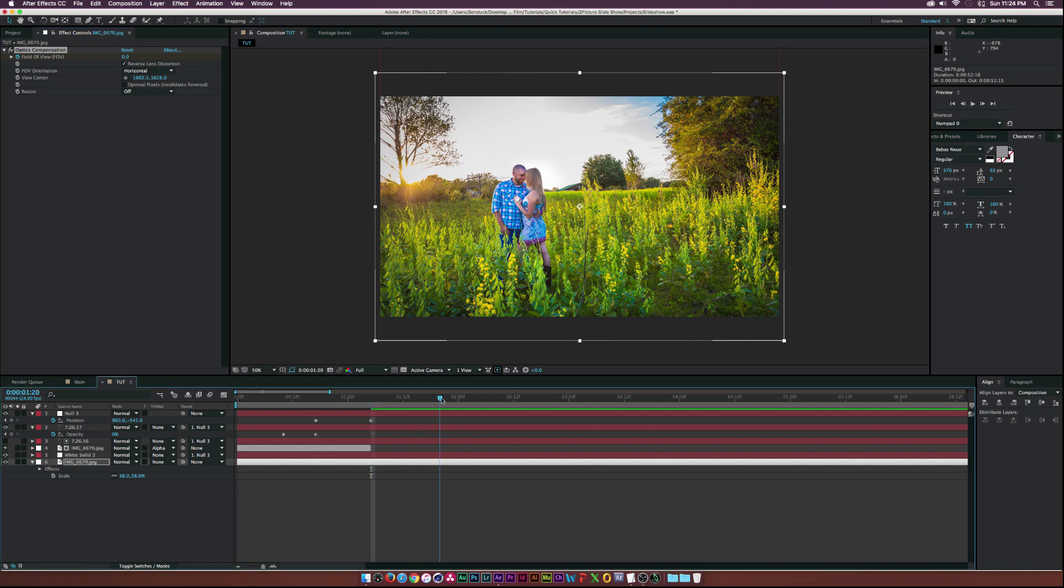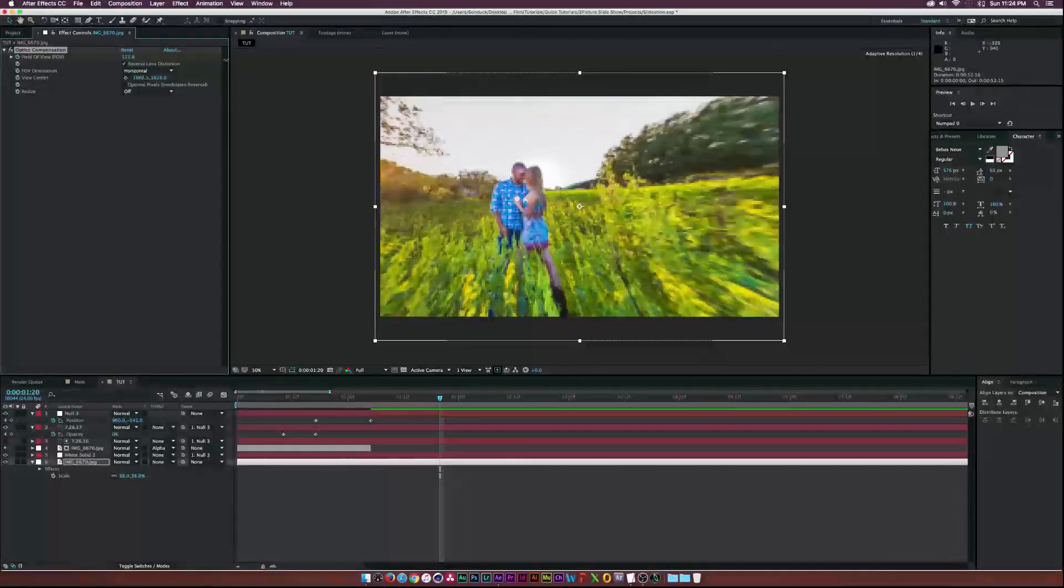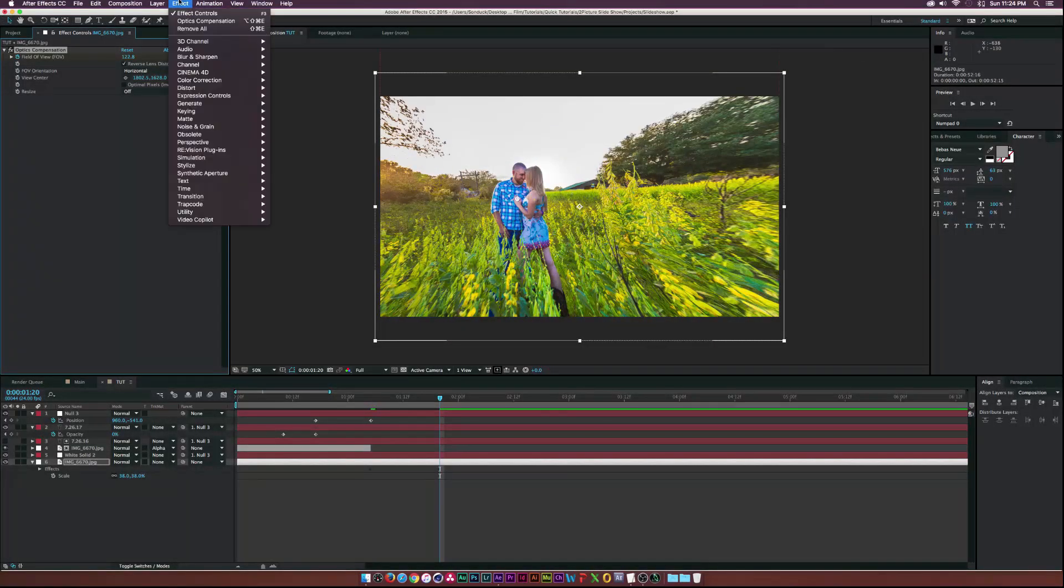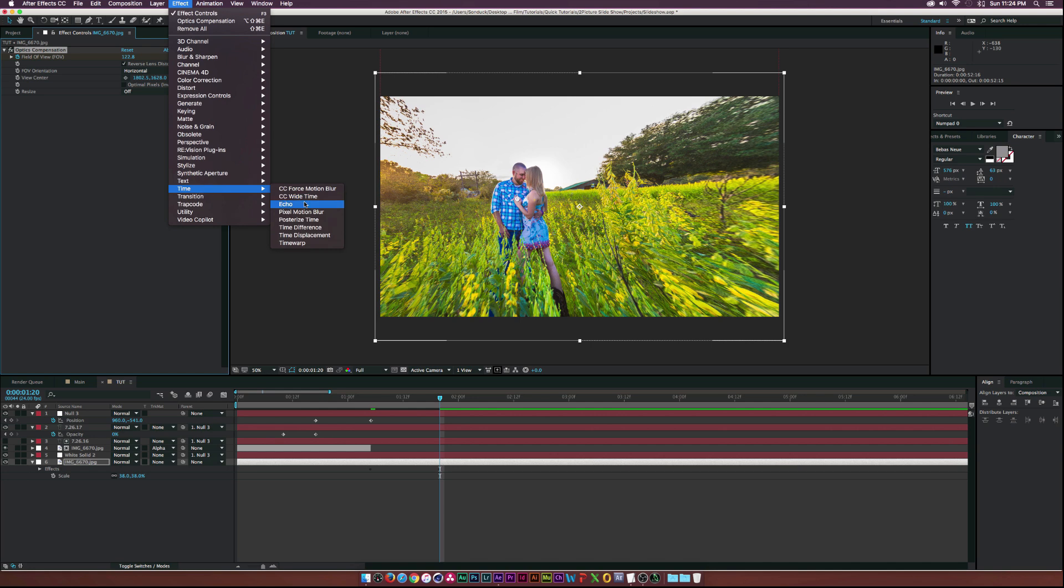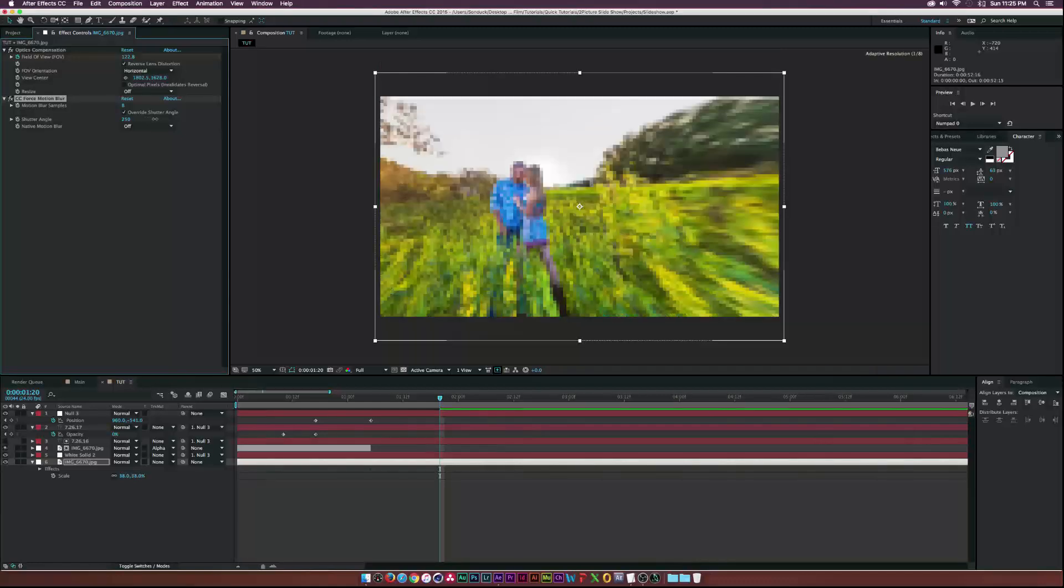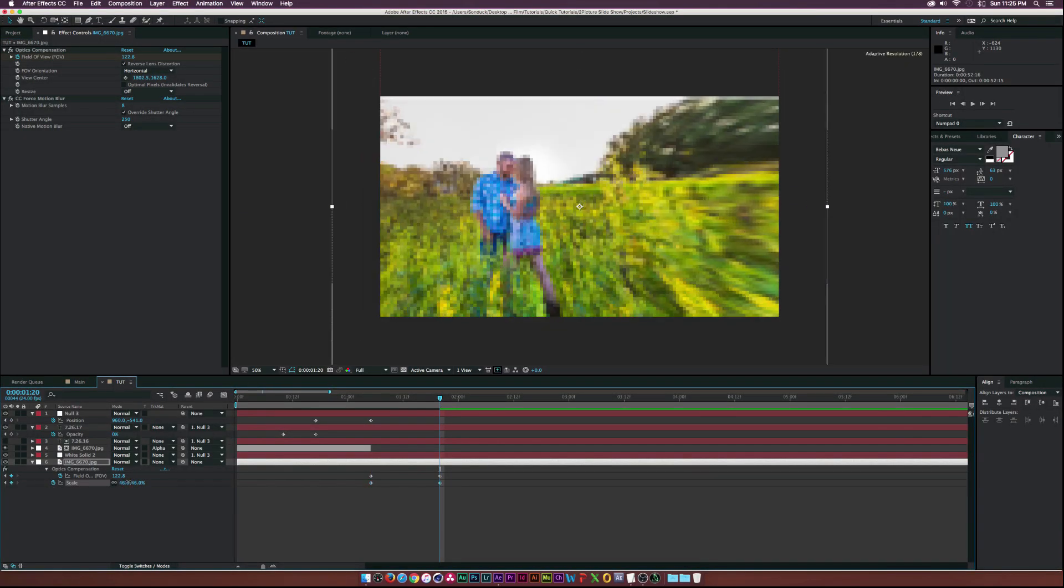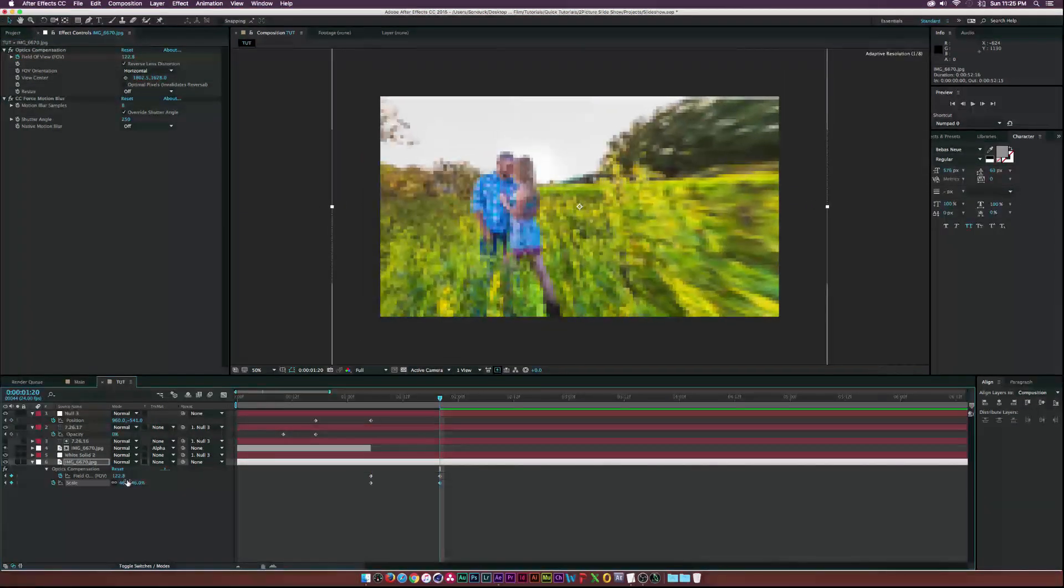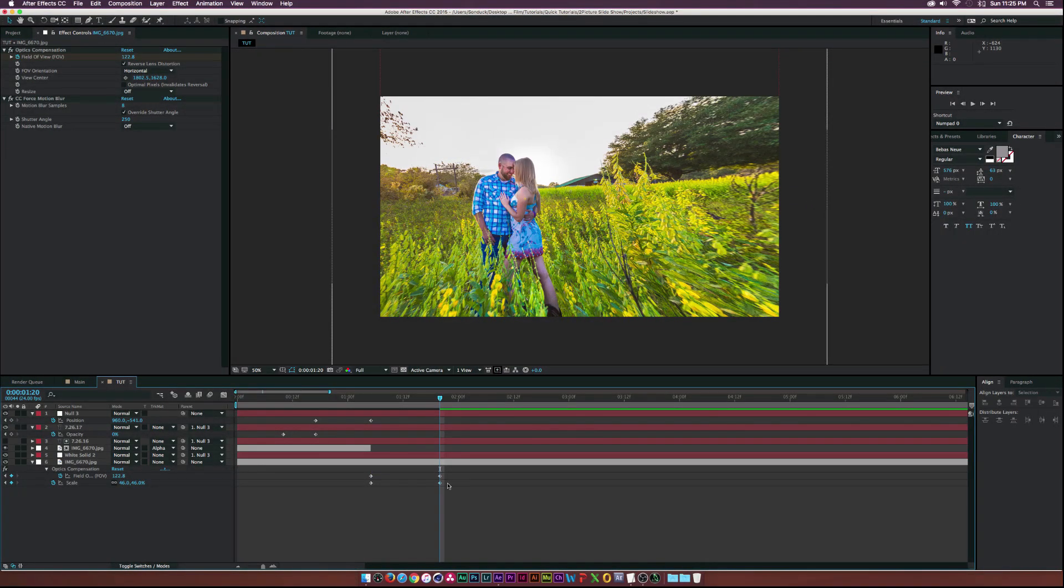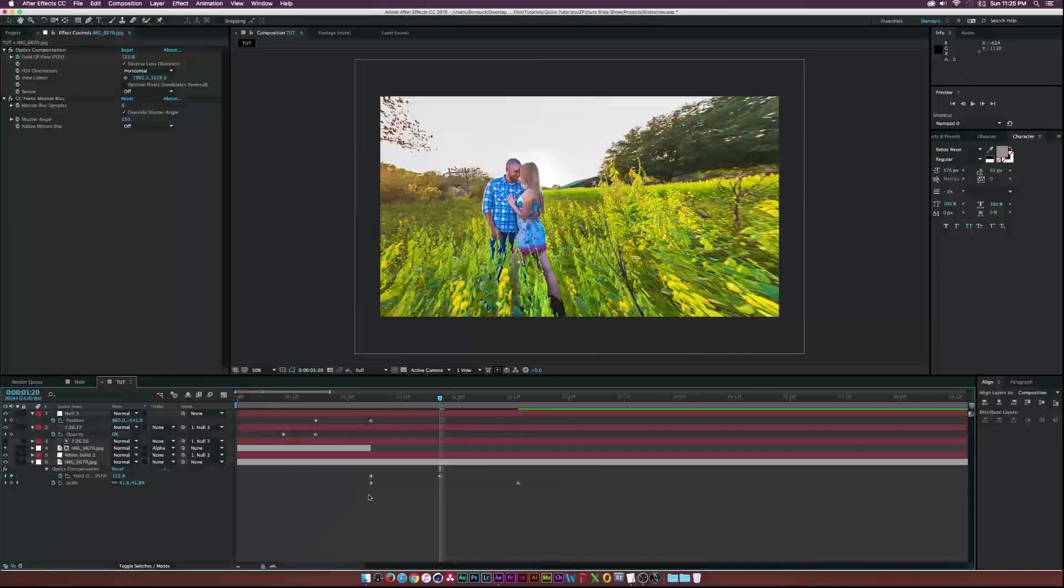Finally, go to Effect, Time, CC Force Motion Blur. This will add motion blur to your animation. You might want to adjust the shutter angle for best results. For extra movement, animate the scale parameter on your picture to zoom in. The shortcut for scale is S.